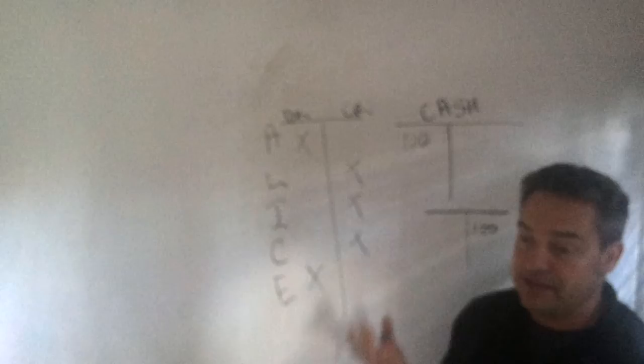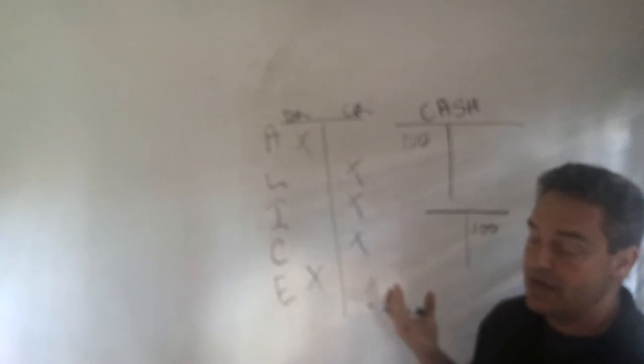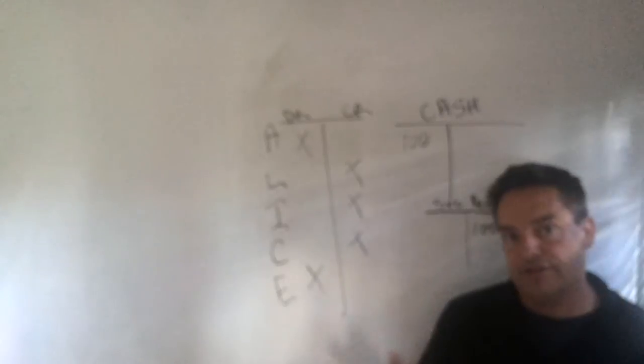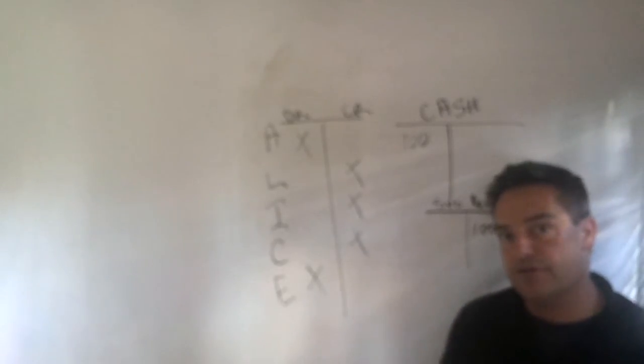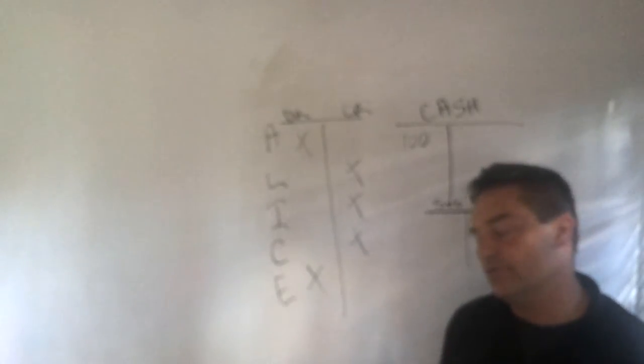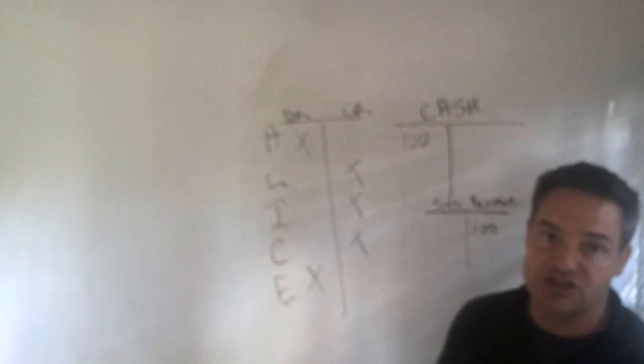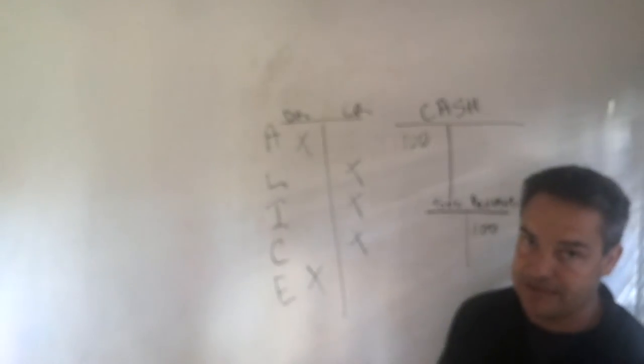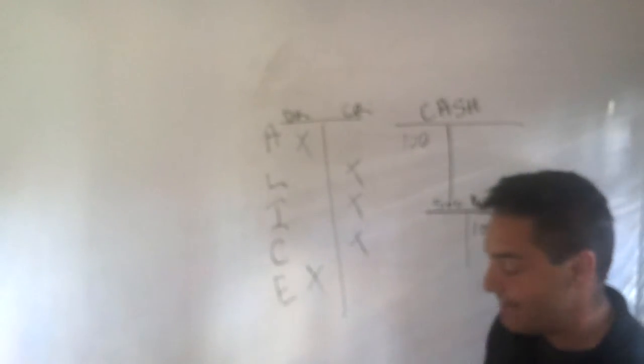Well the account that would increase or the account that we would credit in this particular case would be an example of an income account. So we might credit service revenue for $100. So service revenue increased for $100 and so we credit it, and then also cash increased $100 so we debited it.